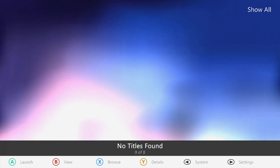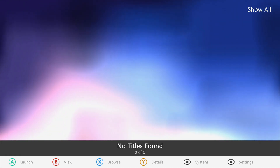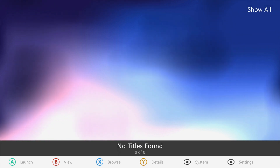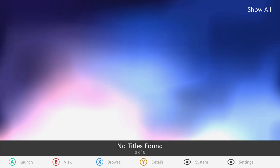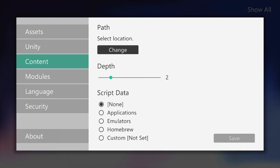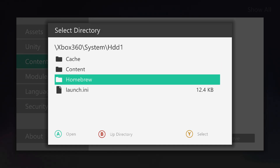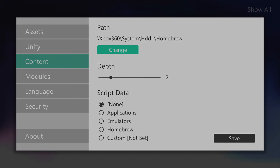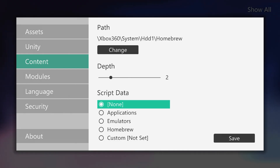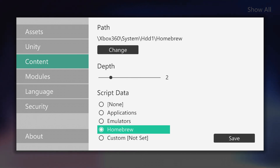Head to XCX Menu — actually, we can add XCX Menu to this dashboard so we can launch it directly from here. Go into Settings, go into Content, then Manage Paths and Add a Path. Change the location to HDD1 where we have our homebrew stuff installed, select that directory, set the scan depth to two or three, go for Applications or Homebrew, and then save.